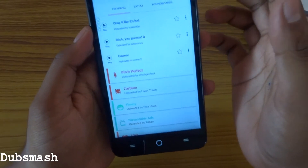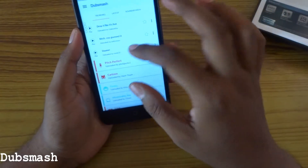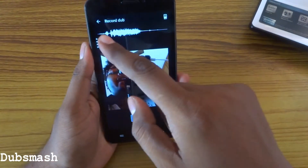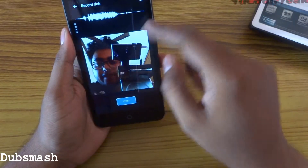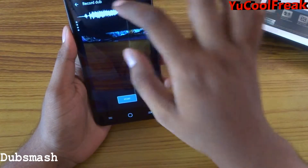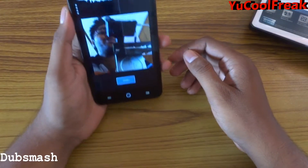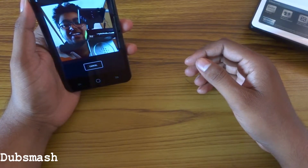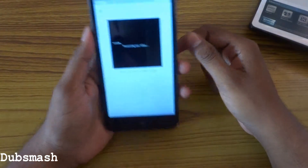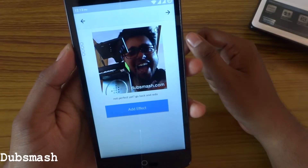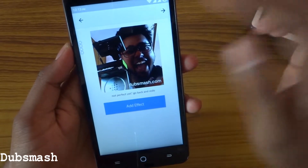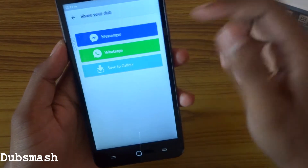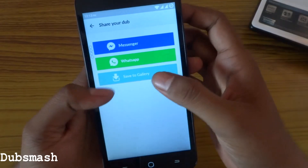If you want your video to be the background, hold and tap, and here is your timeline of your audio. Here is the front camera and here is the rear camera. After recording it will render your video. You can mute the volume, add effects, and then share it to Messenger, WhatsApp, or save it to your gallery.